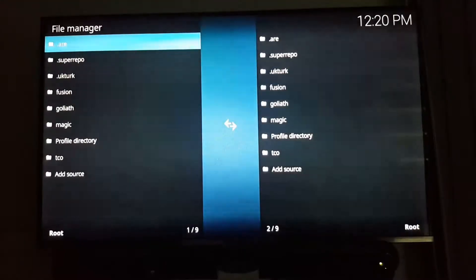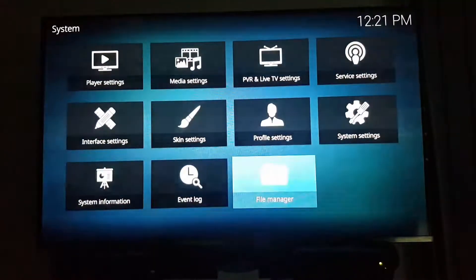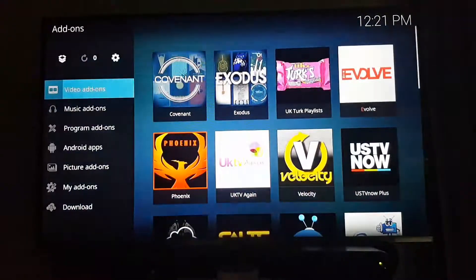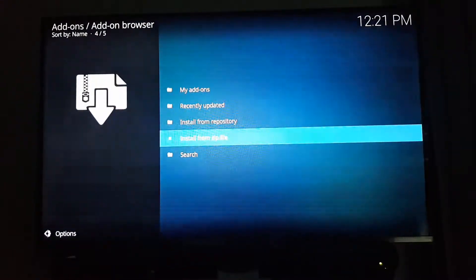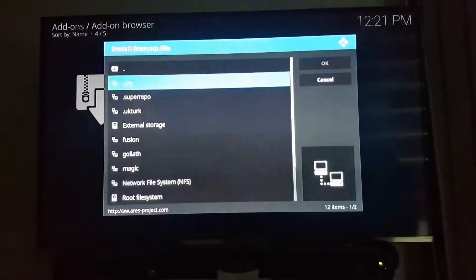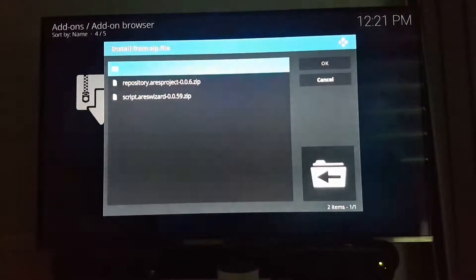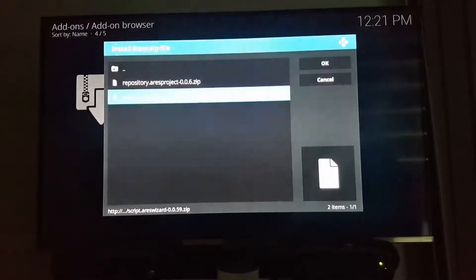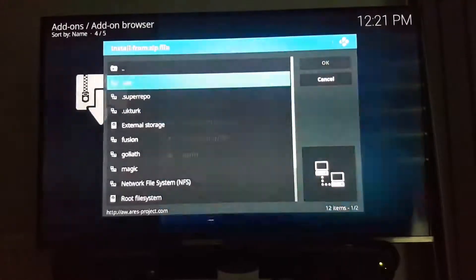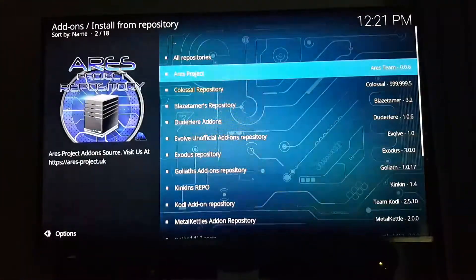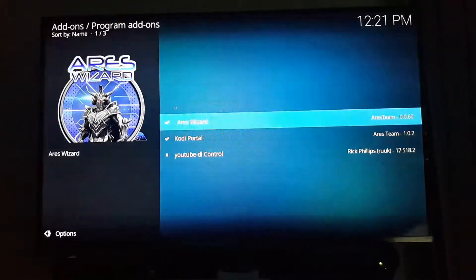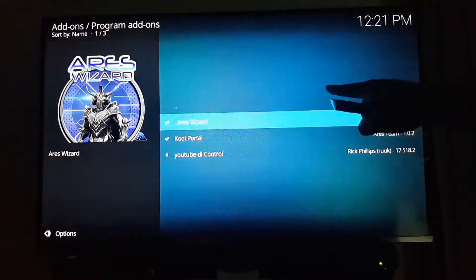Set that up, drop out of that, then go to add-ons. Go to your package installer. You want to install from your zip file — it should be in ARES, or whatever you want to call it. Install that repository and that one too. Then install from repository, which is the ARES Project, go to program add-ons, and install ARES Wizard.